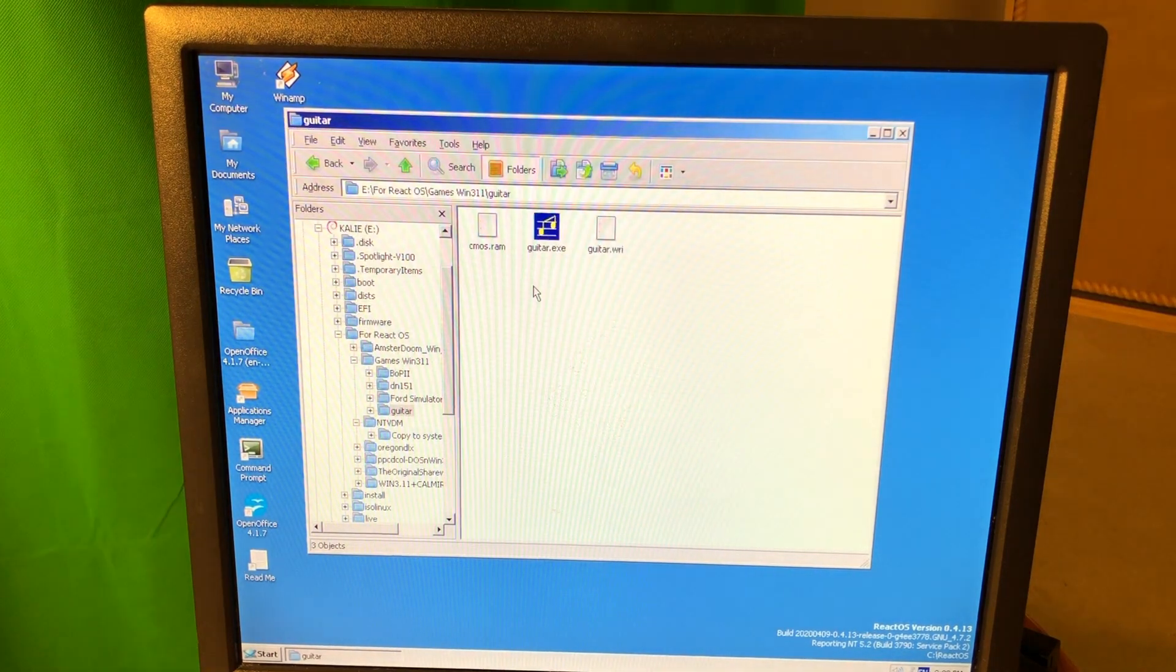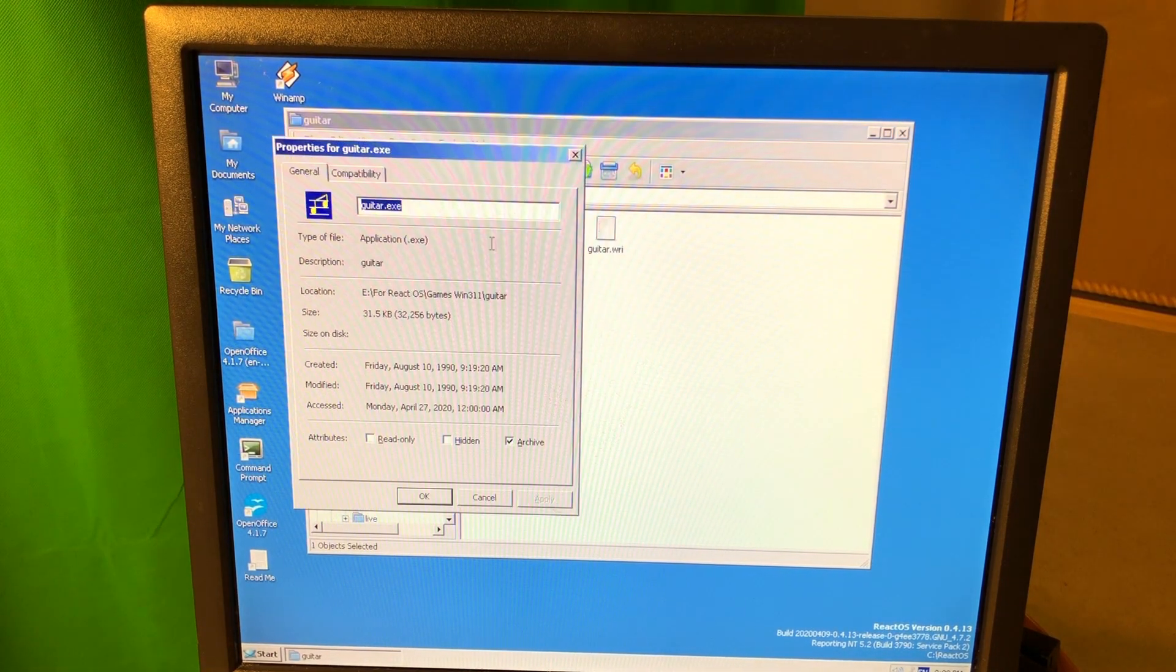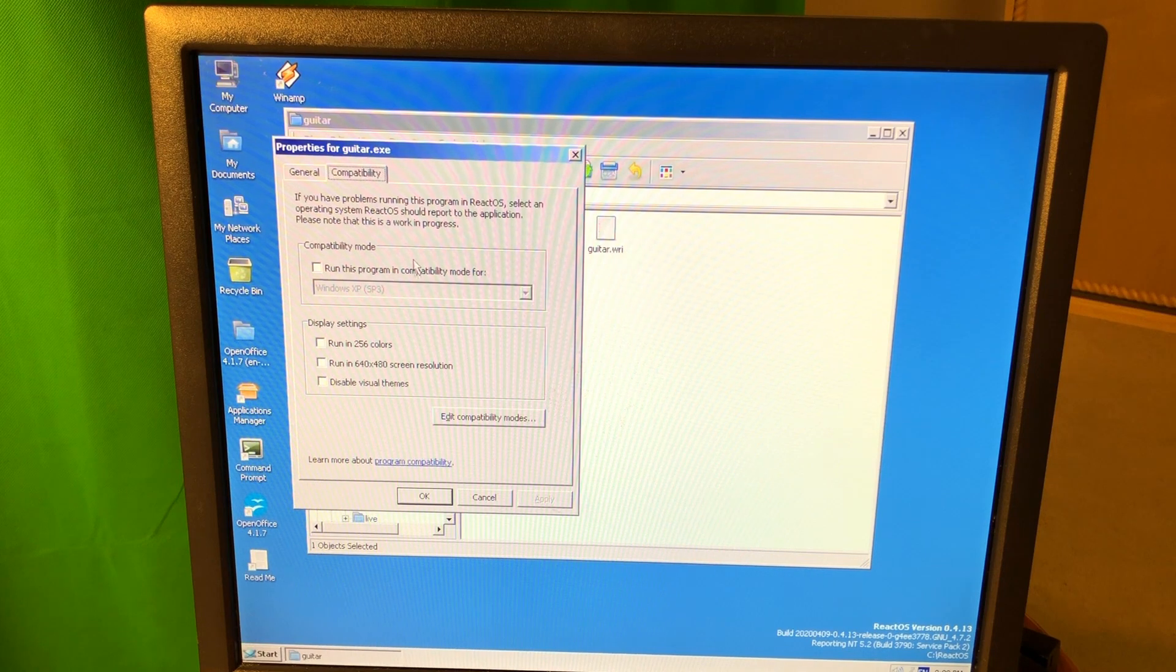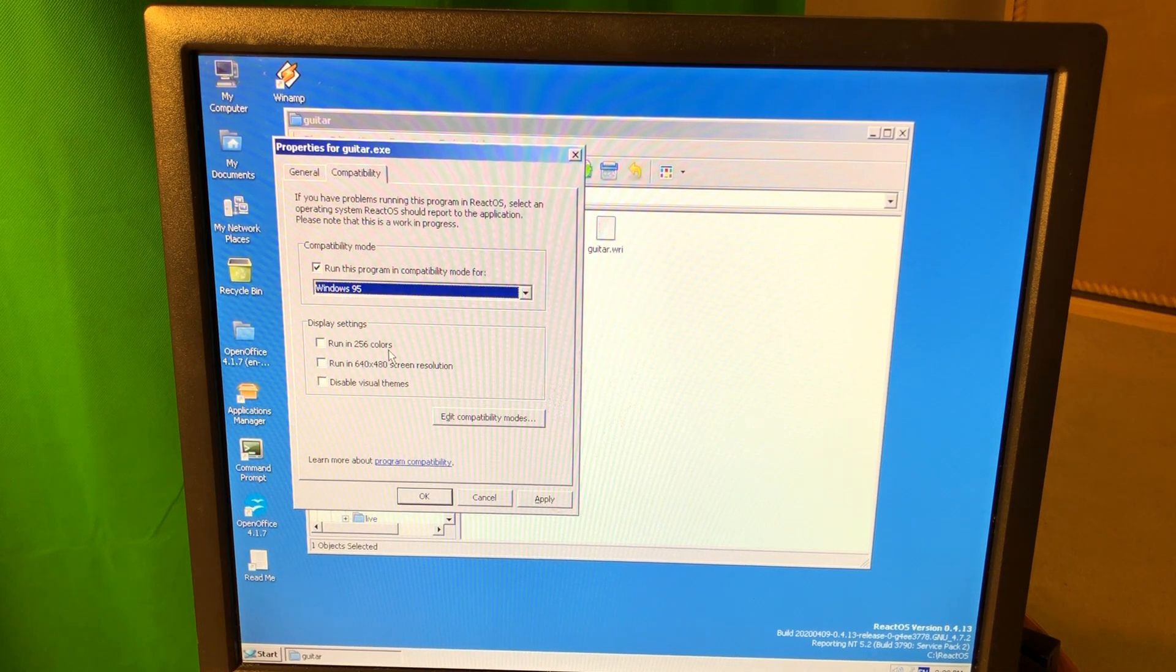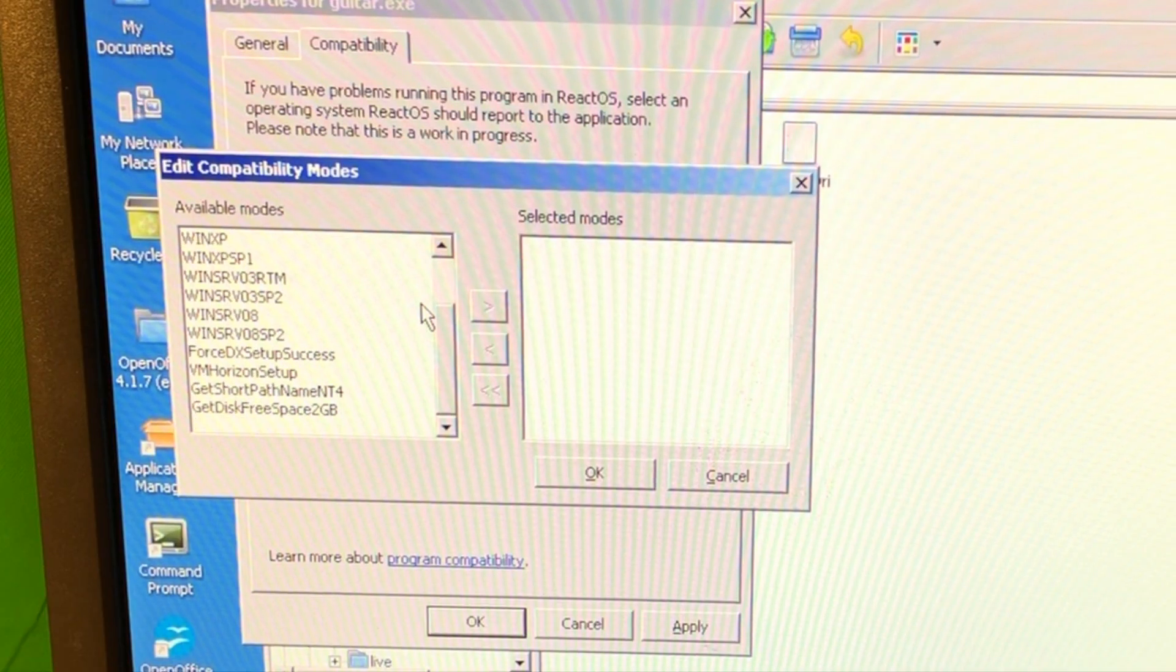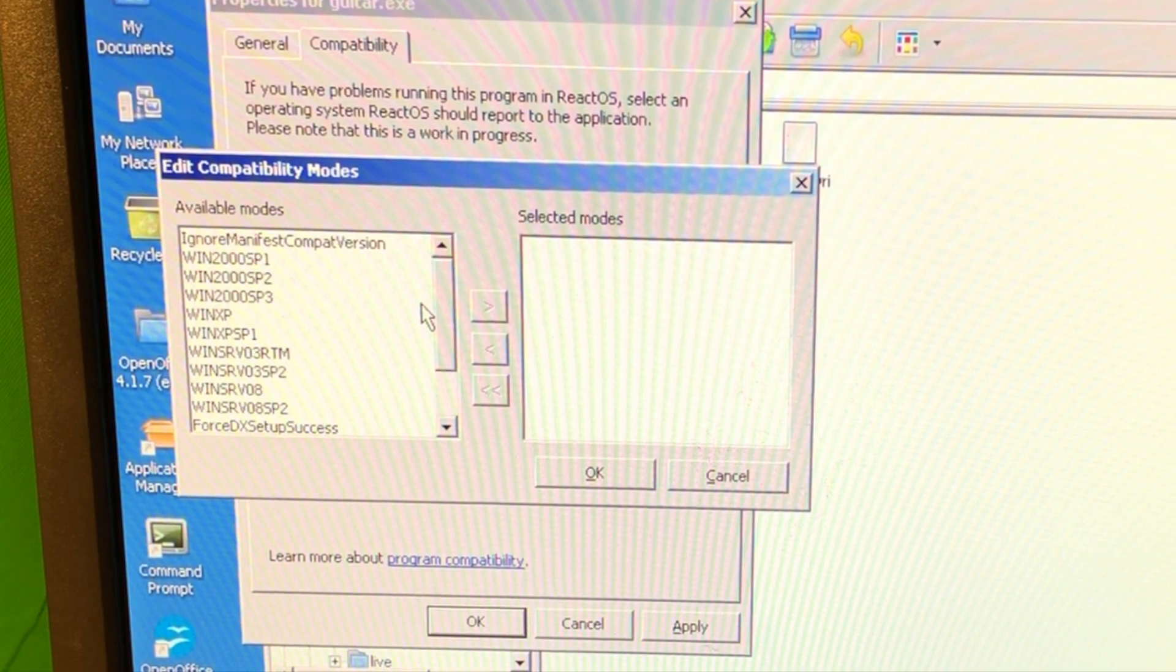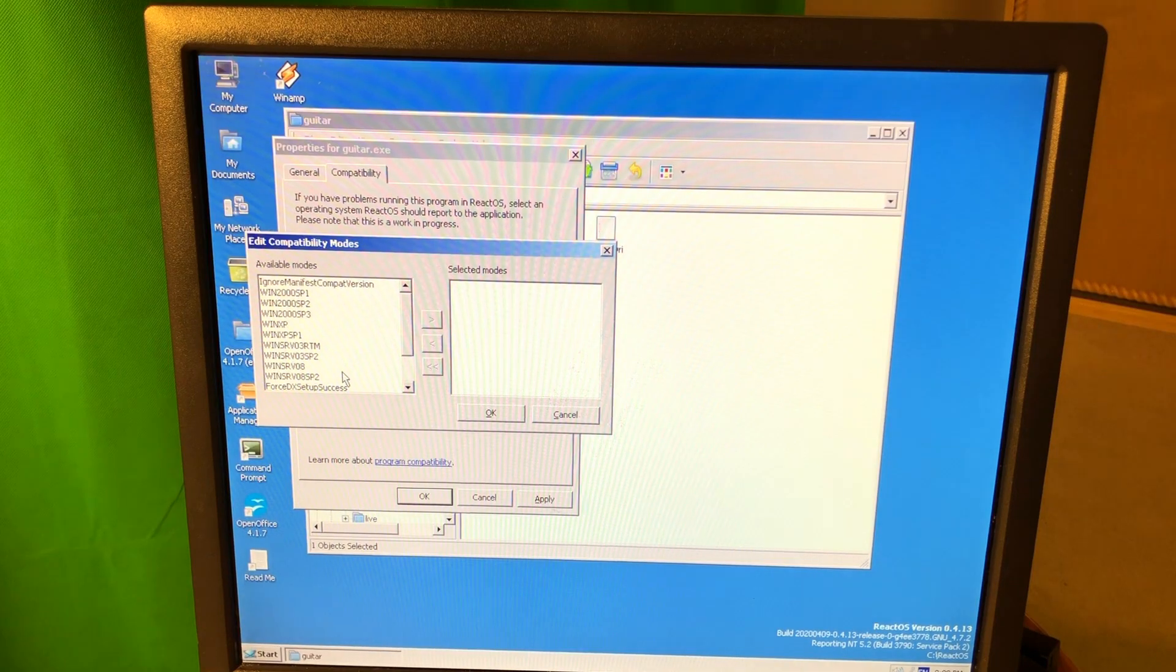Okay, now it just doesn't work. So if I set compatibility to Windows 95, 256 color... Oh, it also has additional compatibility mode.